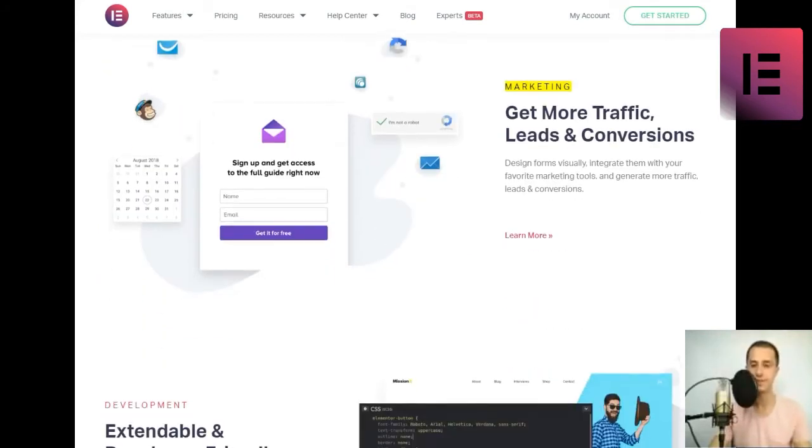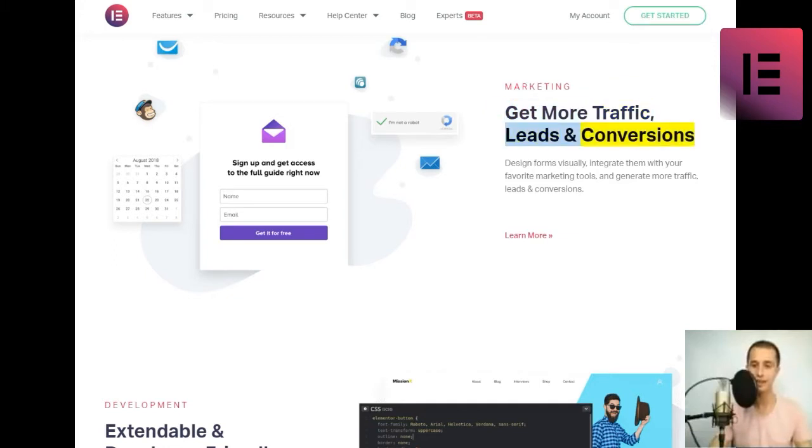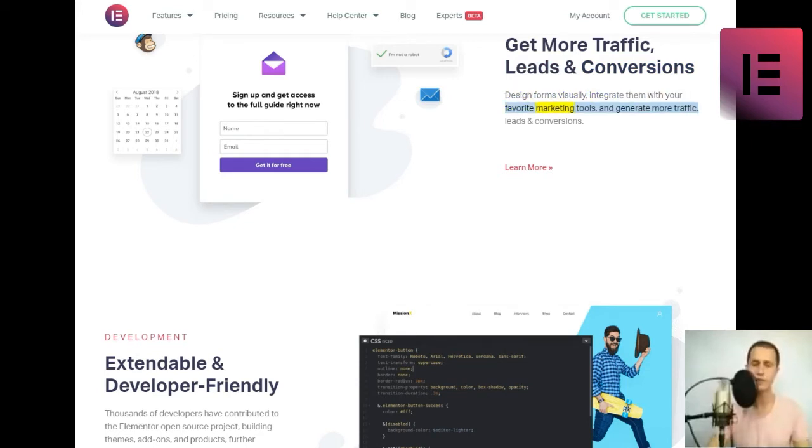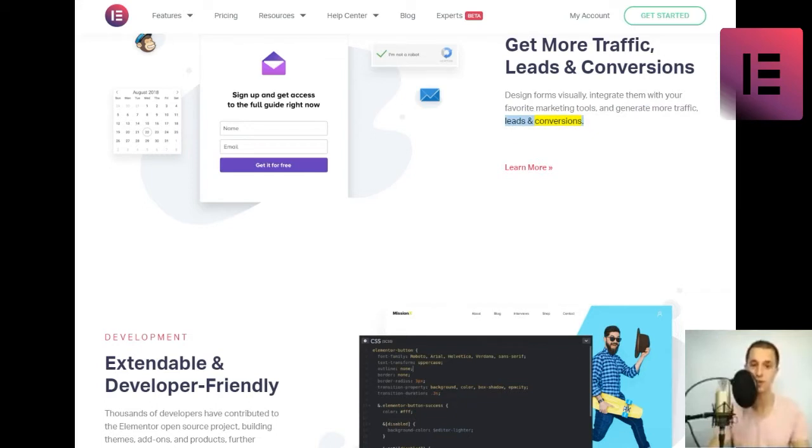Marketing. Get more traffic, leads and conversions. Design forms visually, integrate them with your favorite marketing tools, and generate more traffic, leads and conversions. Learn more.